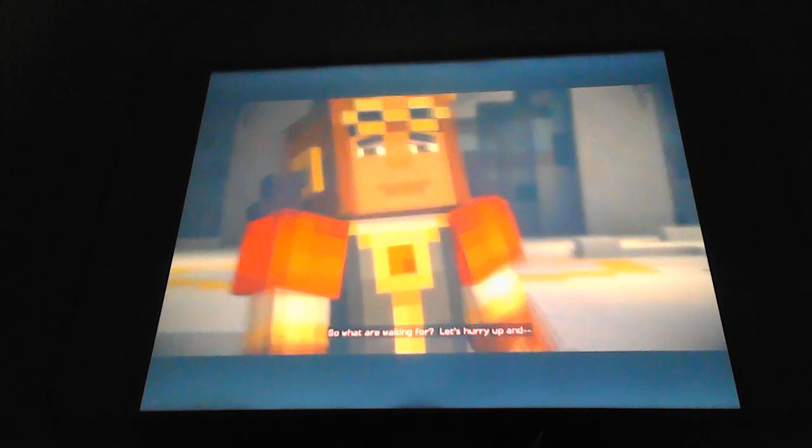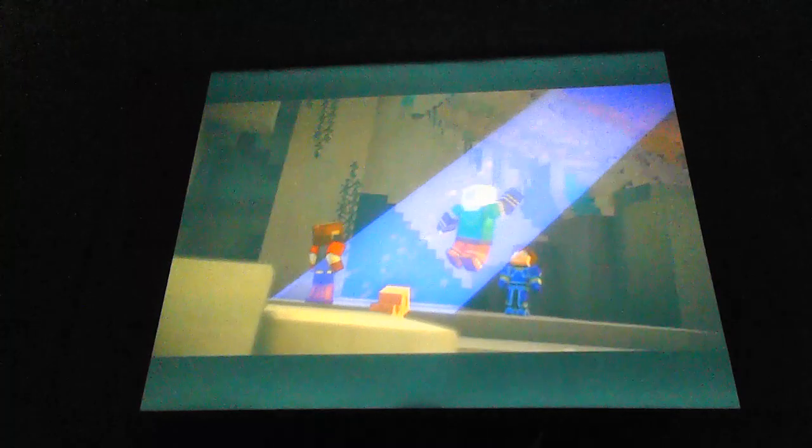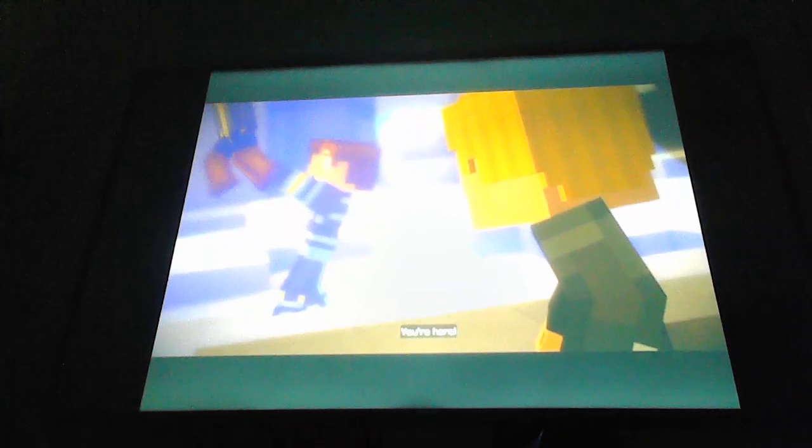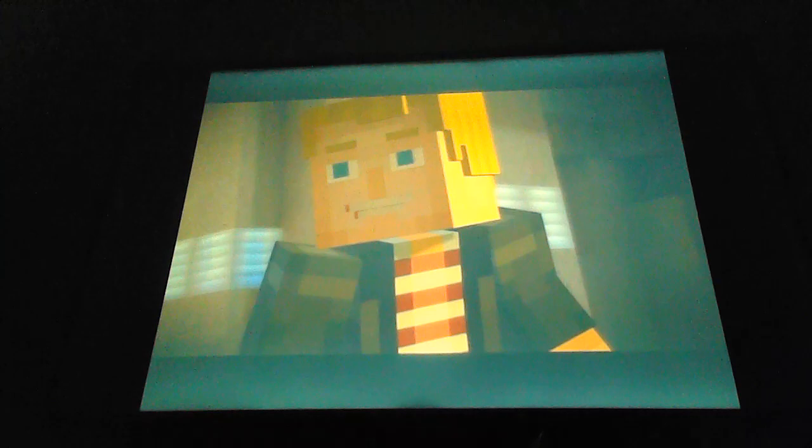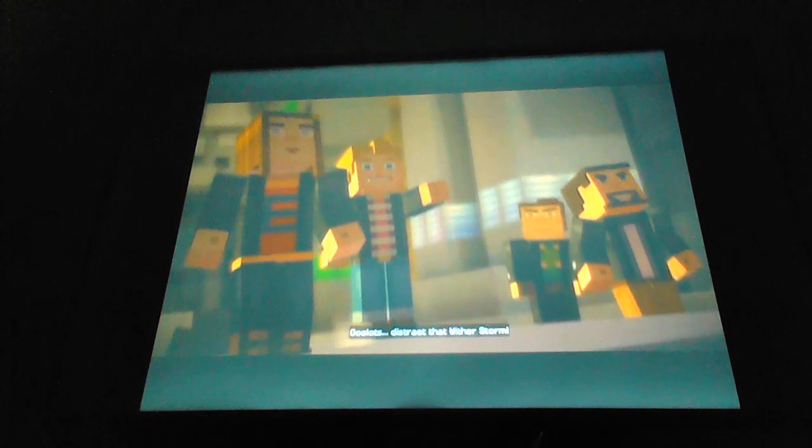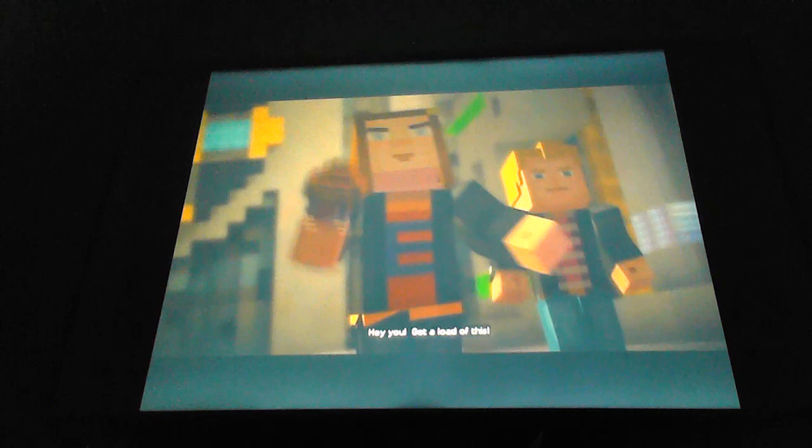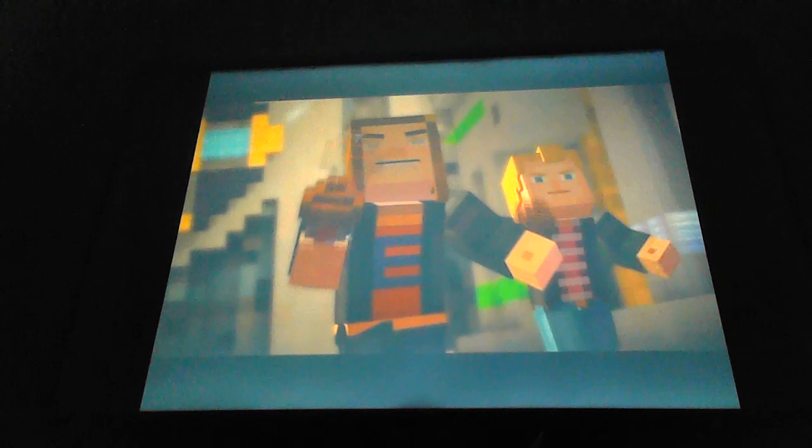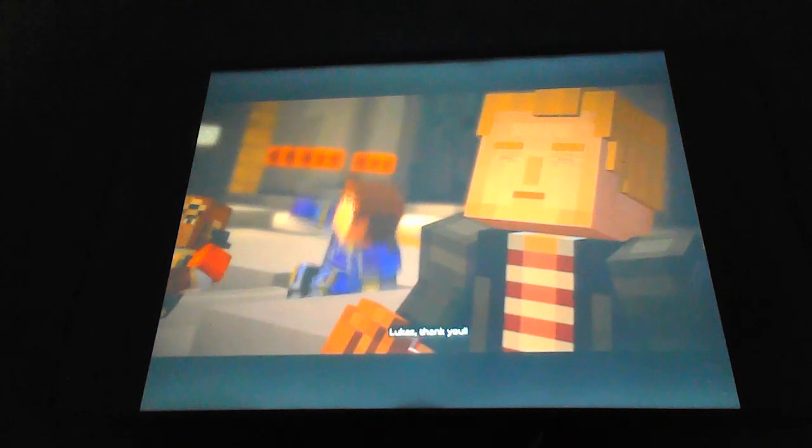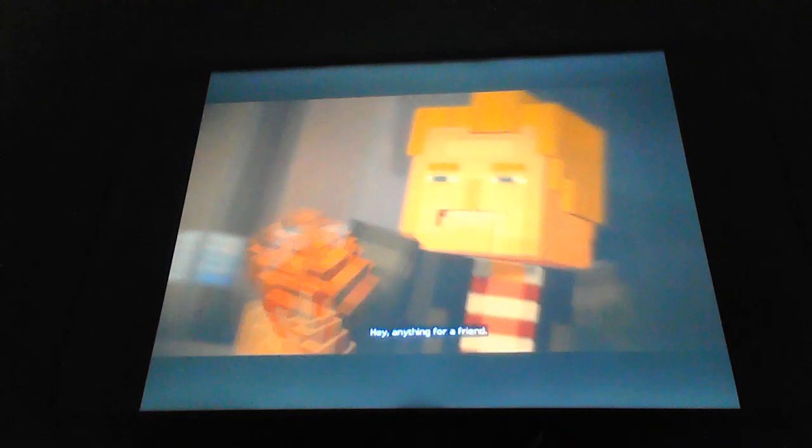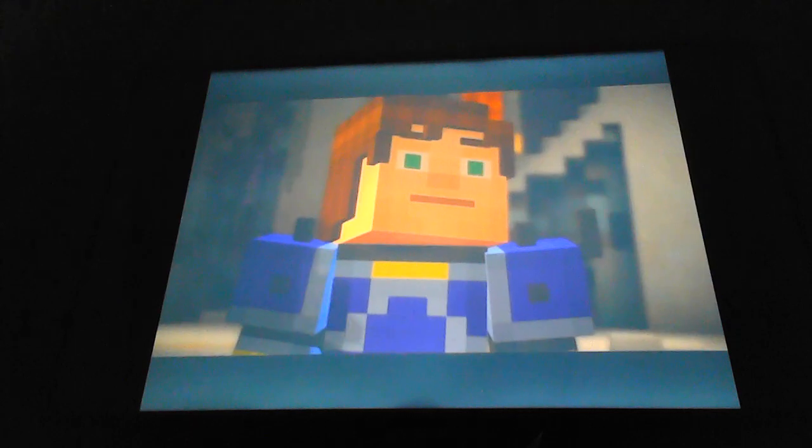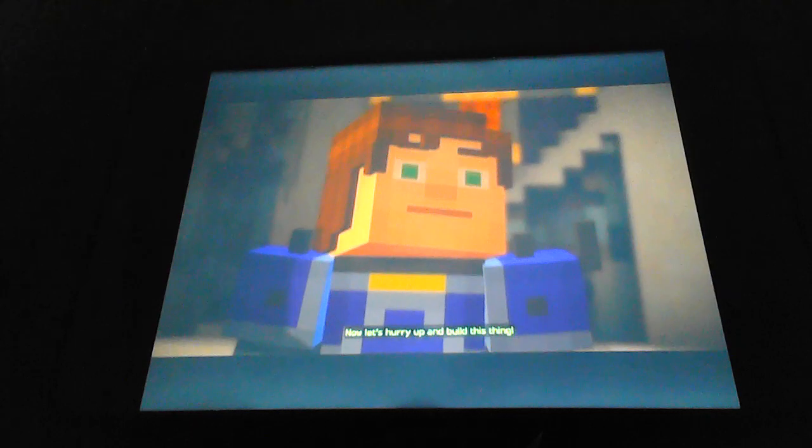Yeah, I love that idea. So what are we waiting for? Let's hurry up and... Oh, look out! Axel! I can't hold on! I got you! Lucas! You're here! Ocelots, distract that Wither Storm! Hey, you! Get a load of this! Lucas, thank you! Anything for a friend. Now let's hurry up and build this thing!